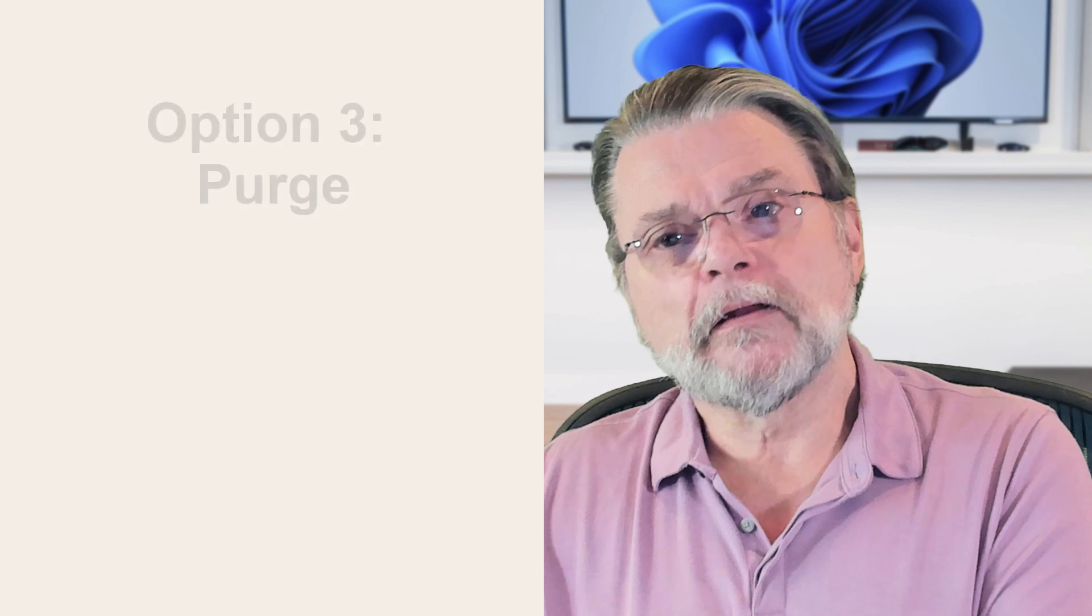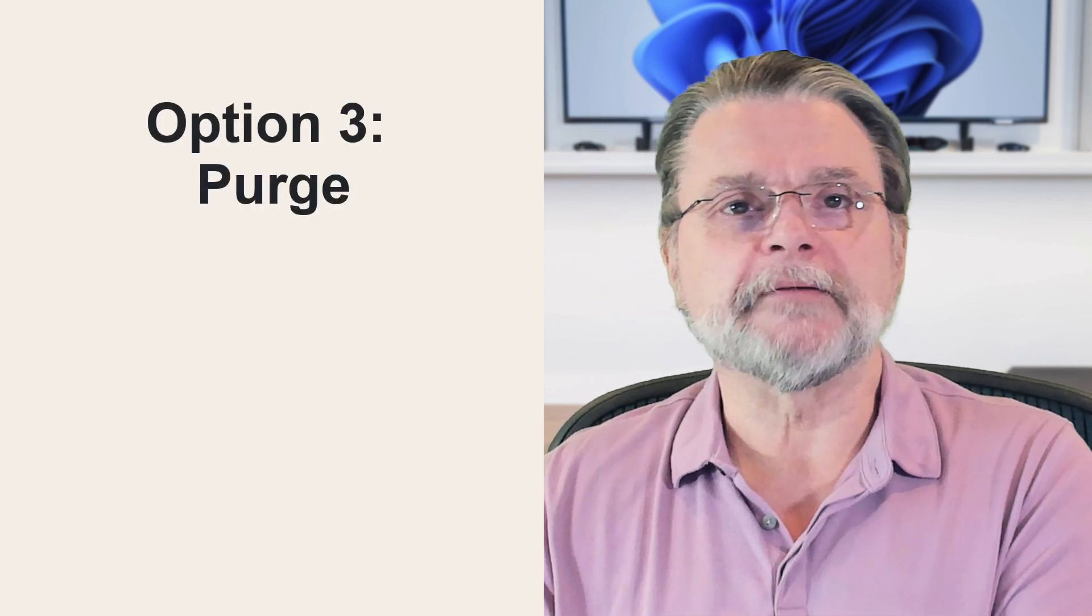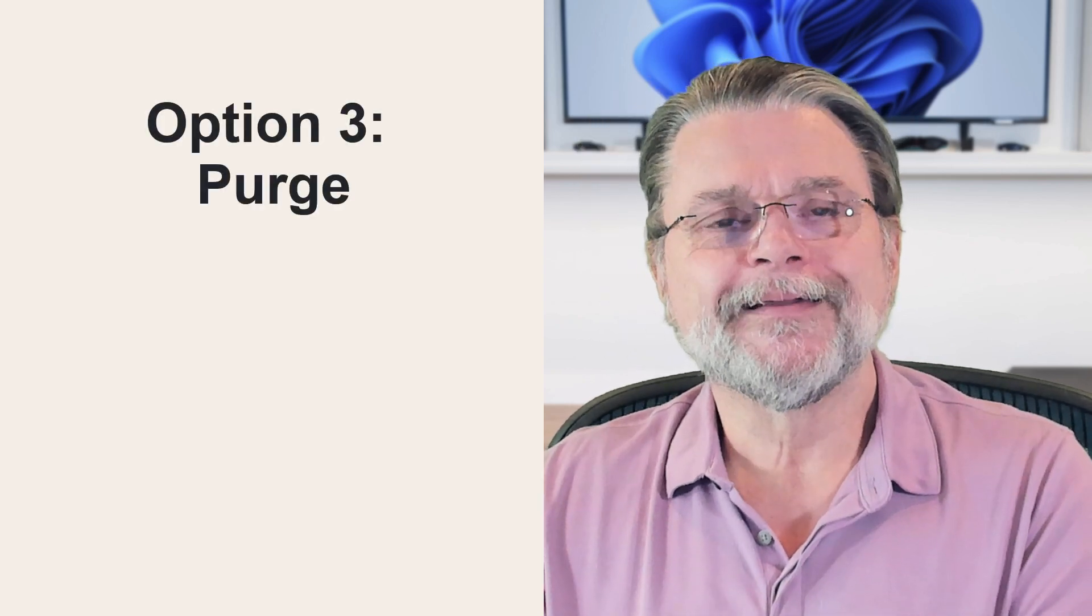So option number three, the purge. Let's say you don't want to reinstall from scratch and you've maximized your hardware's capacity, or as I like to say, the capacity of your wallet.